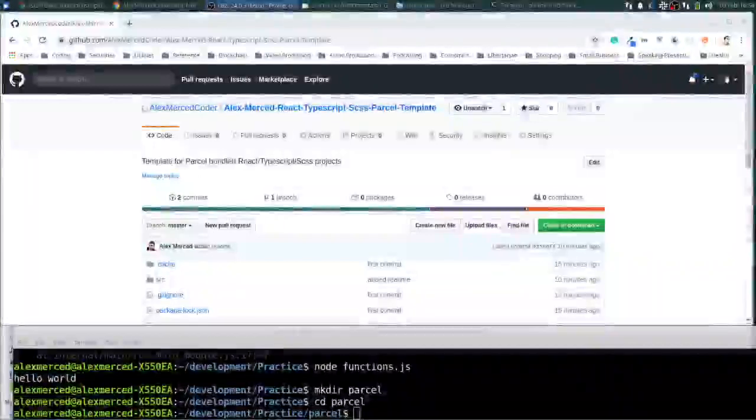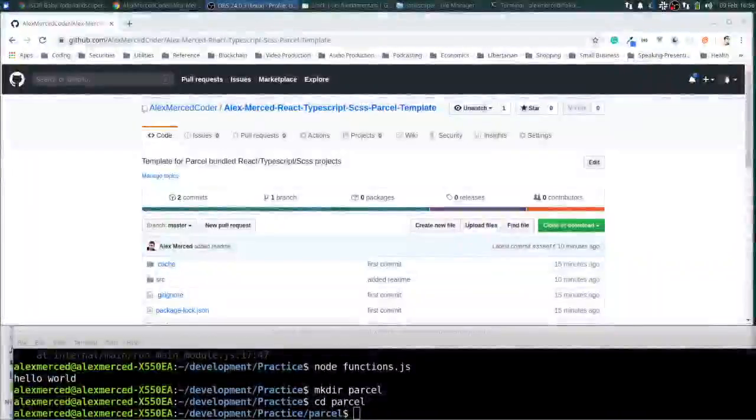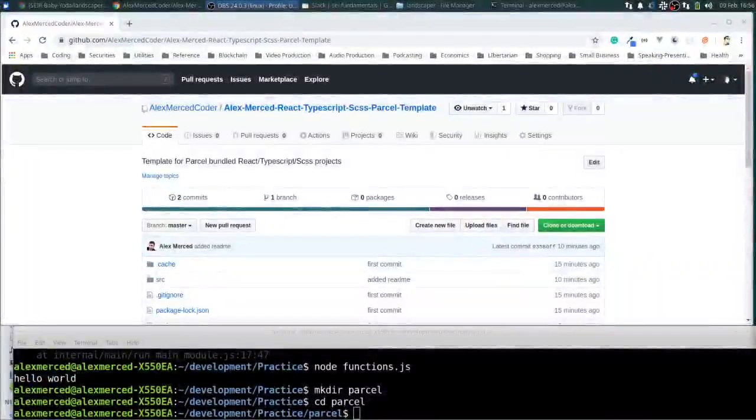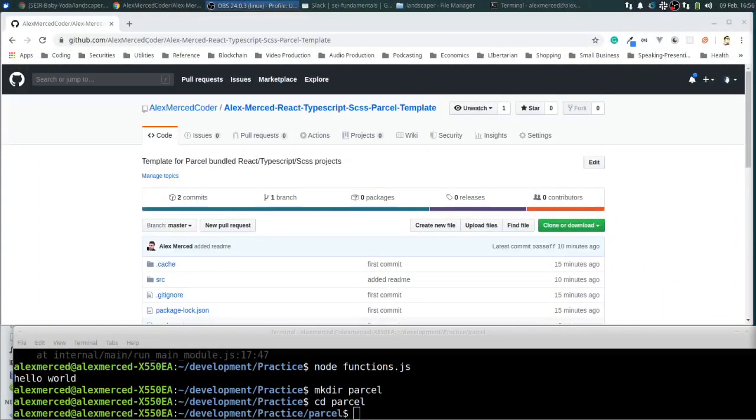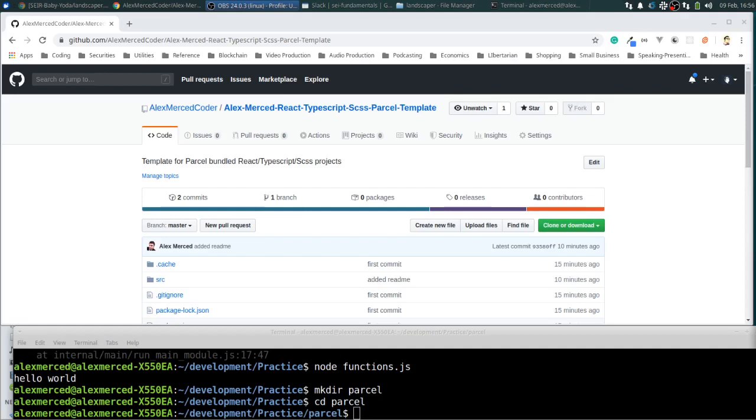Hey everybody, this is Alex Merced from AlexMercedCoder.com and this is the first in a series of videos going over how to use React with TypeScript. Now this is not a video series to learn React, so if you haven't learned the React framework I recommend checking out my React playlist, it's called Working with React where I go over all the sort of how React works and how to use React.